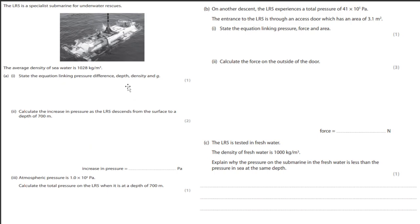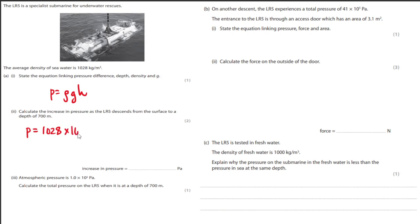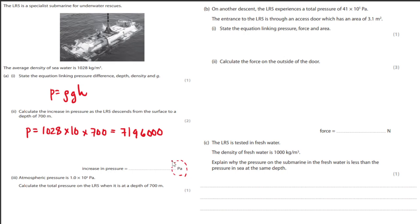Using P equals rho GH, calculate the increase in pressure as the LR5 descends from the surface to a depth of 700 meters. Seawater density is 1028, G is 10, H is 700 — all in consistent units. The result is 7,196,000 pascals, or 7,196 kilopascals if the question asks for kilopascals.